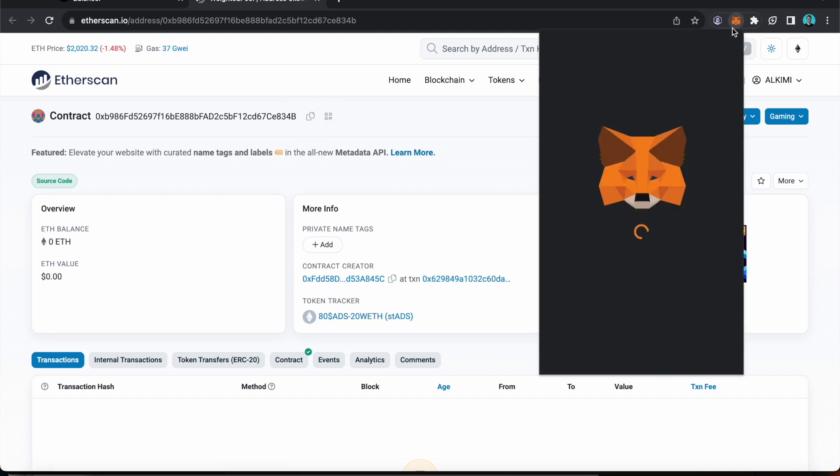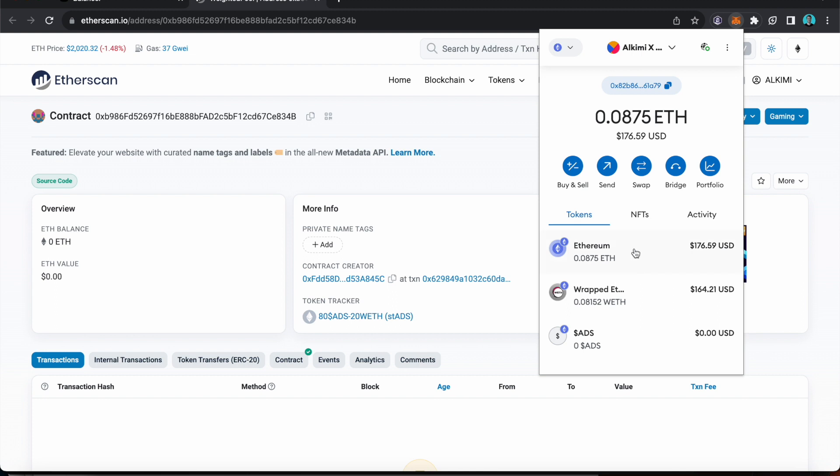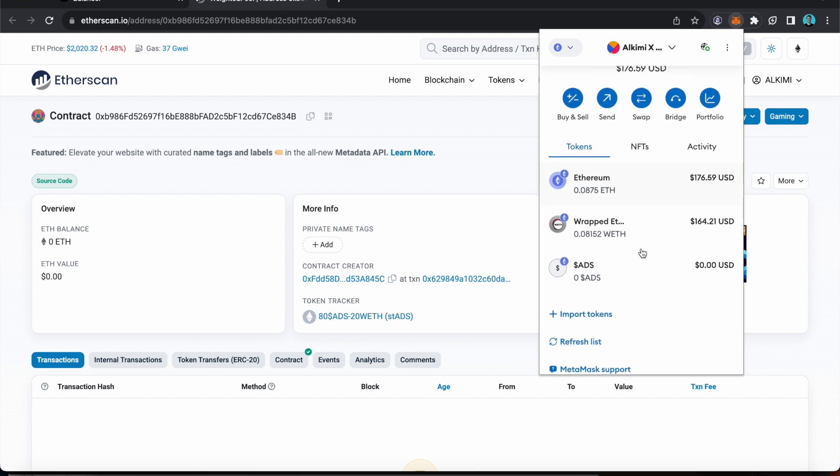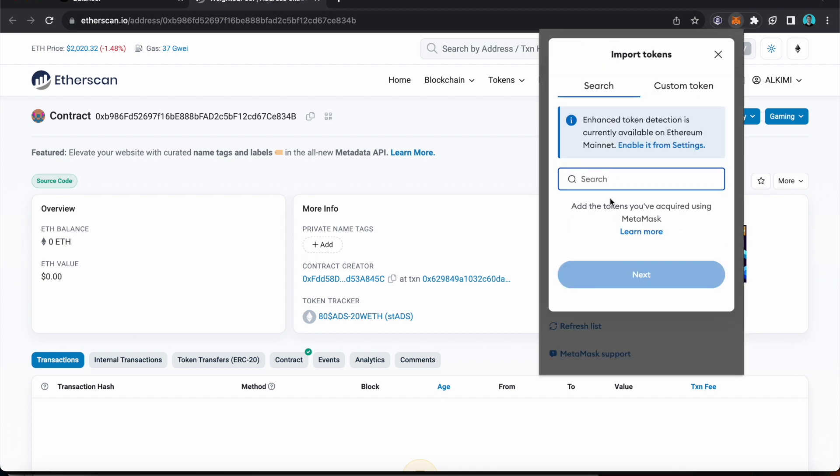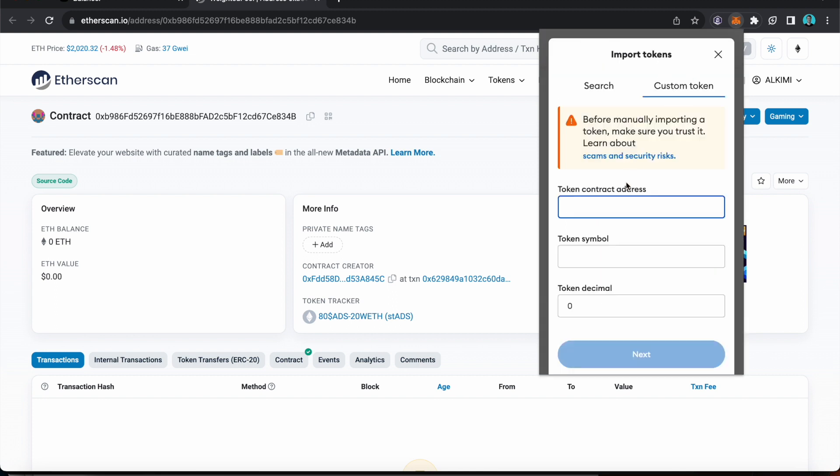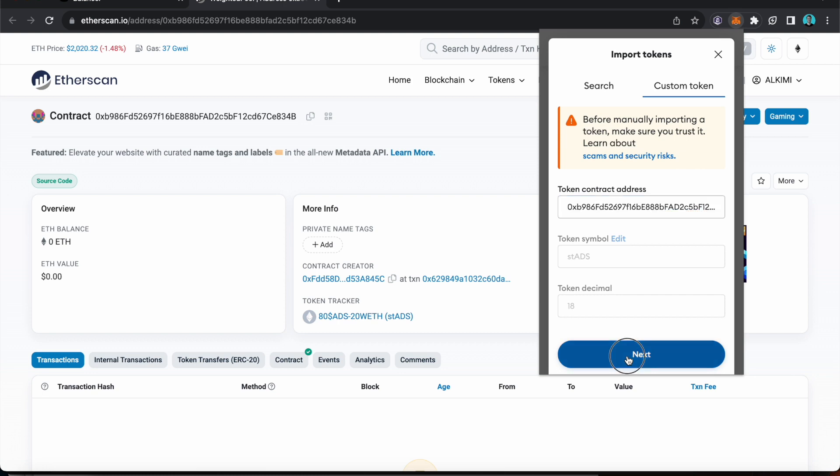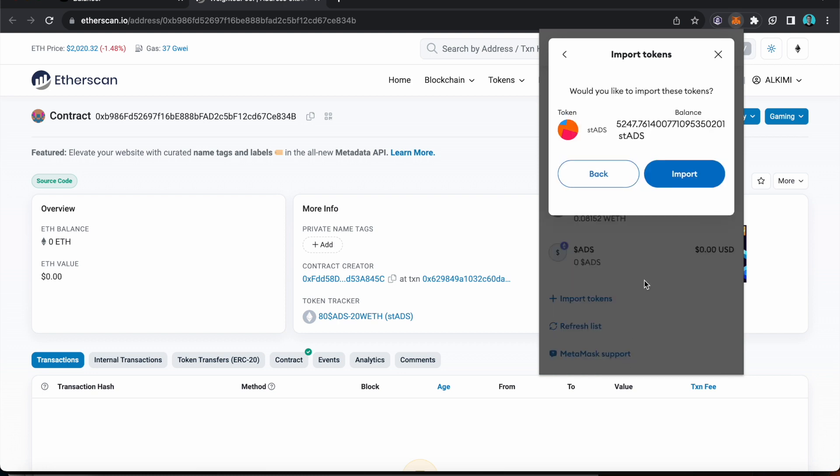If I go to my wallet, go to the bottom and say import token. Custom token. And I paste that address in there. You can see the token symbol comes up. ST ADS. I know that's the right one. Next. And then import.